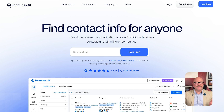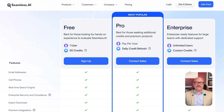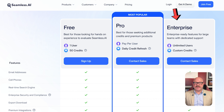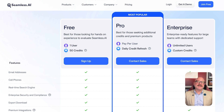Still, if your goal is to find qualified leads faster and feed your pipeline, it is a strong addition to your tech stack. Now let's take a look at pricing. Seamless.ai offers a free plan with 50 credits for one user. The pro plan operates on a pay-per-user model with daily credit refreshes, but pricing isn't listed — you'll need to contact sales. The enterprise plan includes unlimited users and custom credits, also available through sales contact only.